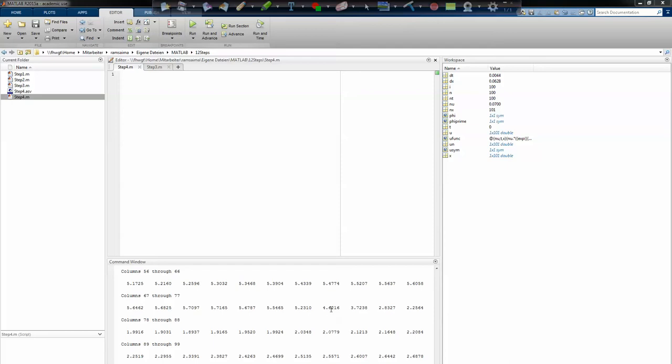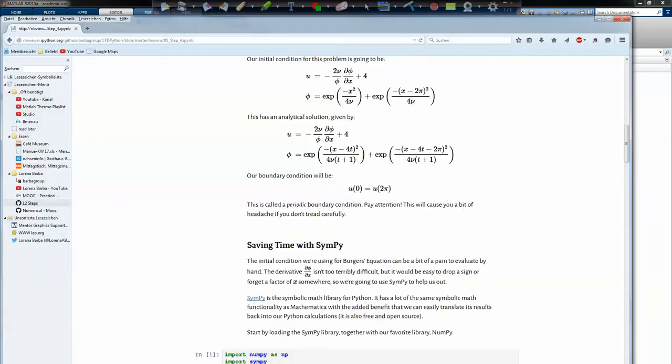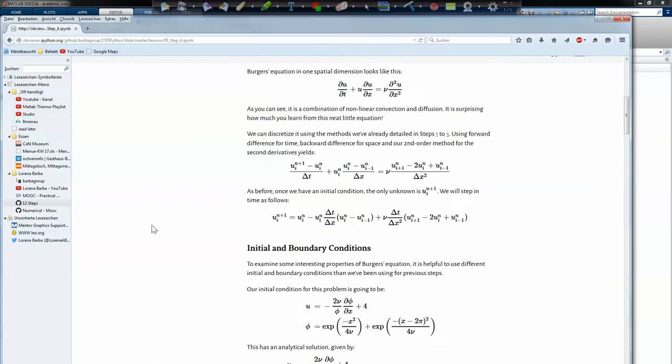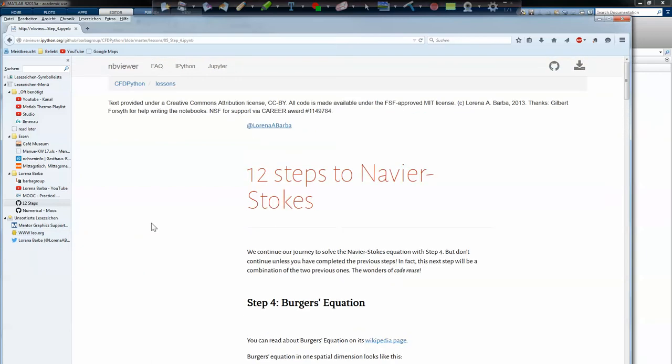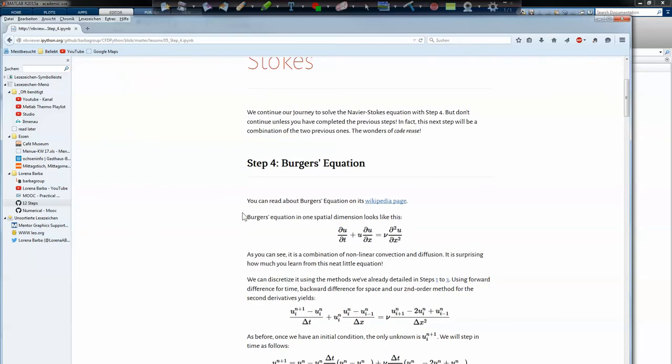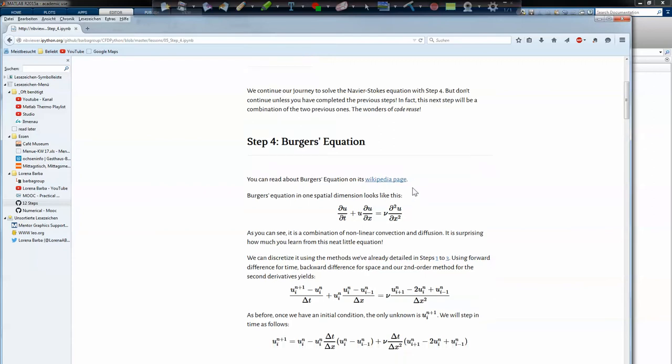Hello and welcome to step 4 of the 12 steps to the Navier-Stokes equations originally taught by Lorena Barba. In this episode we will look at the Burger's equation. You can look at the Burger's equation on the wiki page and understand where it's used.